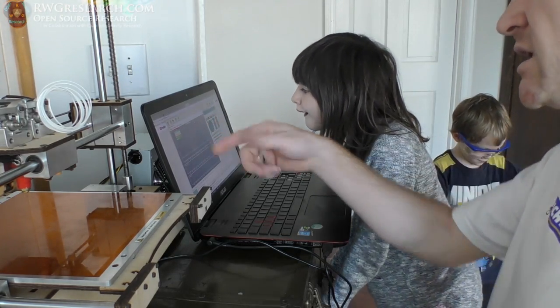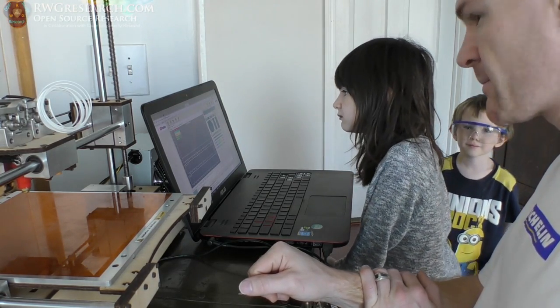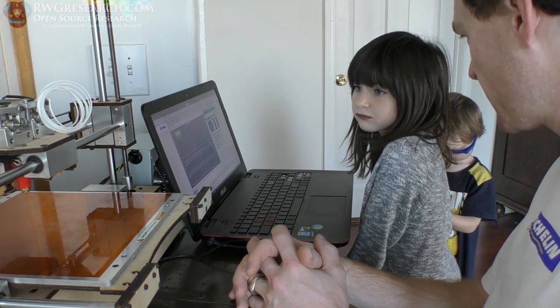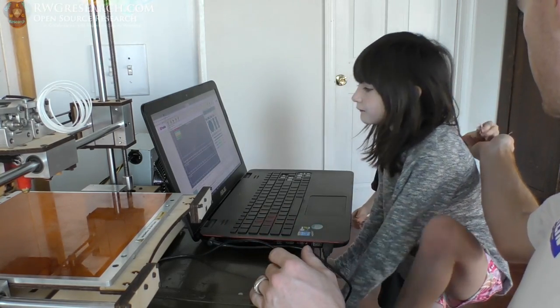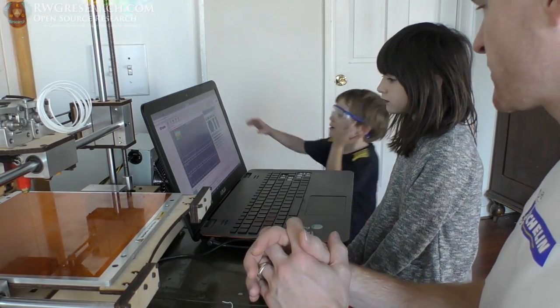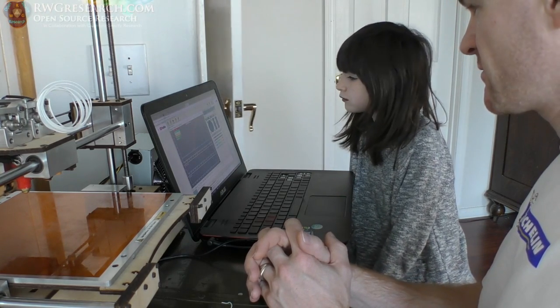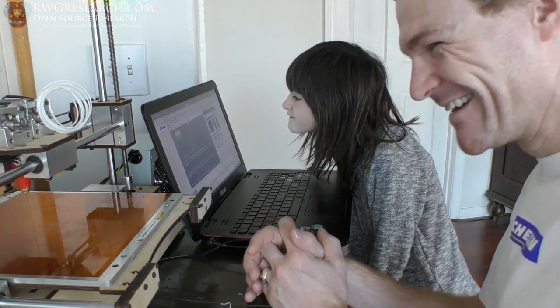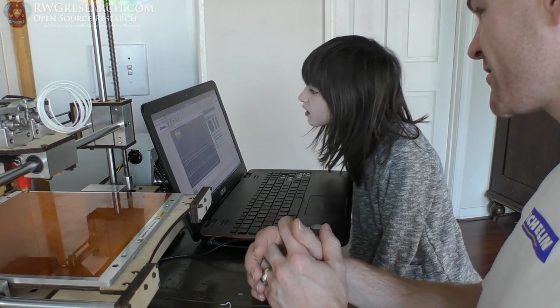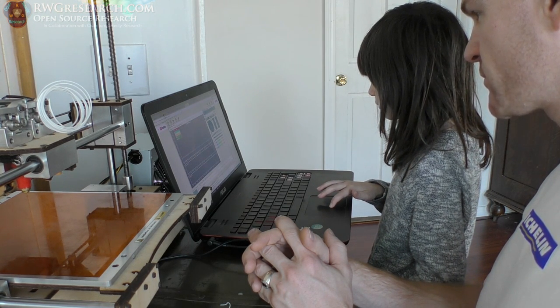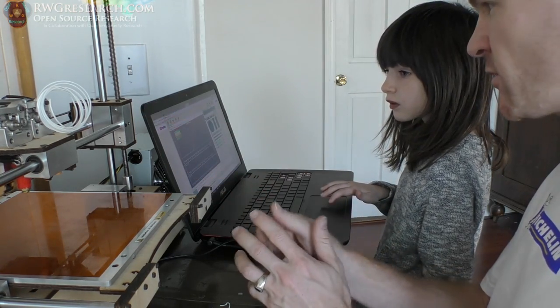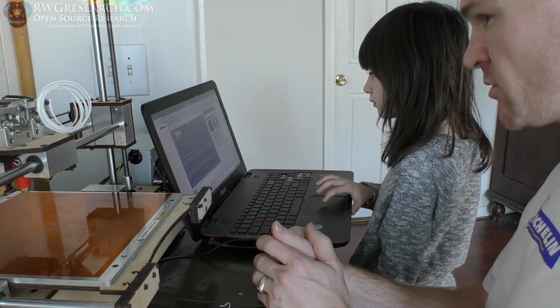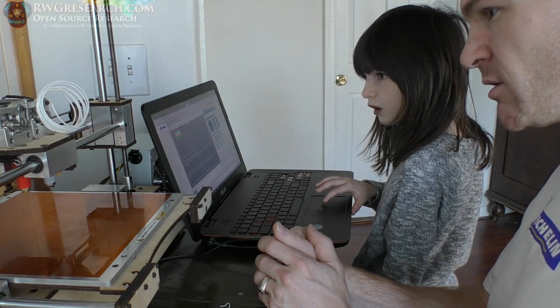Where are we at? Extruder 2. Gotta wait some more. So look, when this thing gets to like 200, well 180, when this gets to like 180 you can probably start. Now this one had black in it so we'll see what's left. Should push some black out. Okay it's about 180 so go ahead and try pushing out just a little.